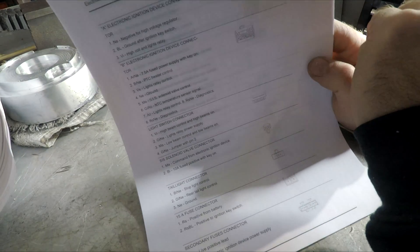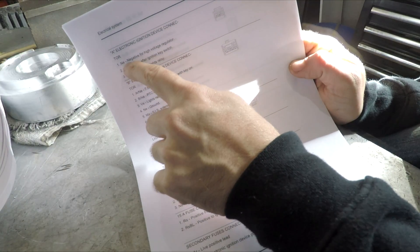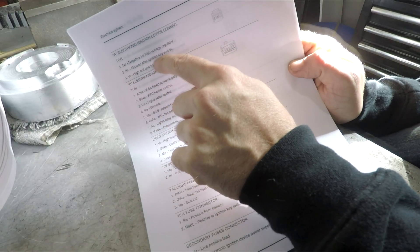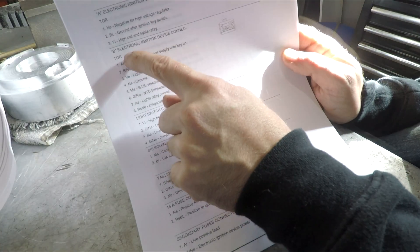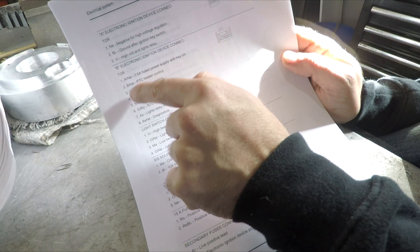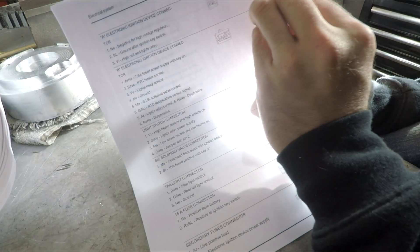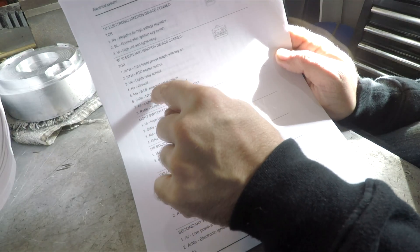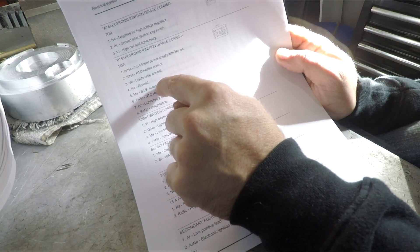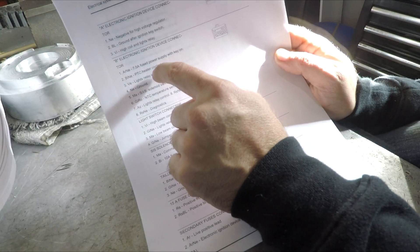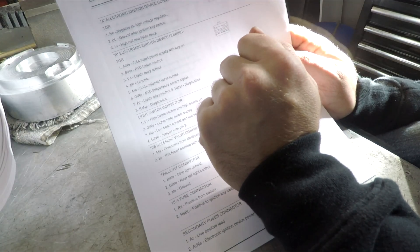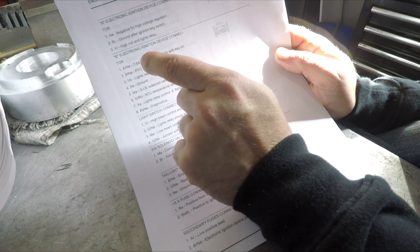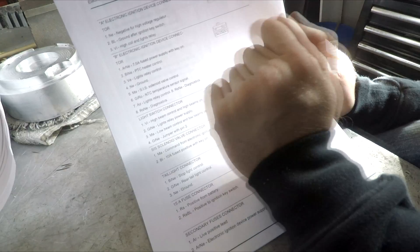So this page here also kind of shows what we need to know. A connector, which is that three-pin connector, shows you negative for the high voltage regulator, ground after ignition key switch, and high coil and lights relay. So those are all the pins. And then down here we also have the electronic ignition device connector. It tells us key switch on power, ground. So most of these it looks like it actually just is sensor. There's the secondary air injection system solenoid valve, which we don't need. Lights relay control, that one might be important. And it looks like we may also have to convert the voltage regulator over as well to the other style, because this is a three-phase wound setup. So we'll see here.